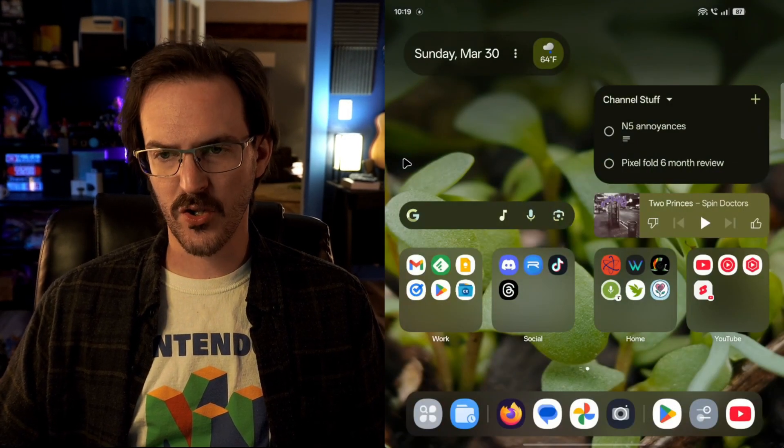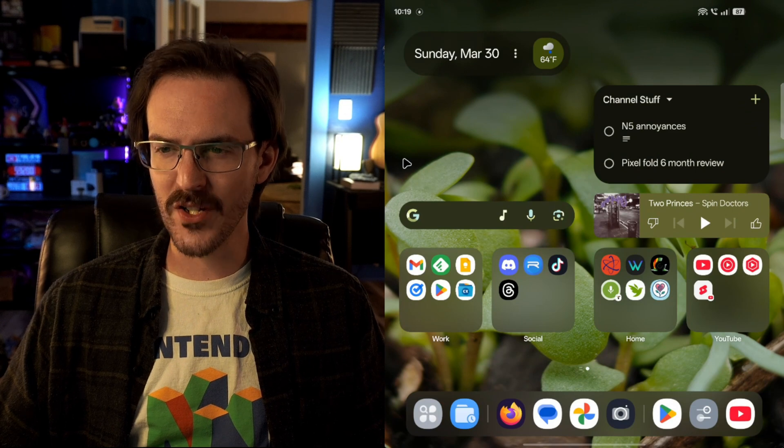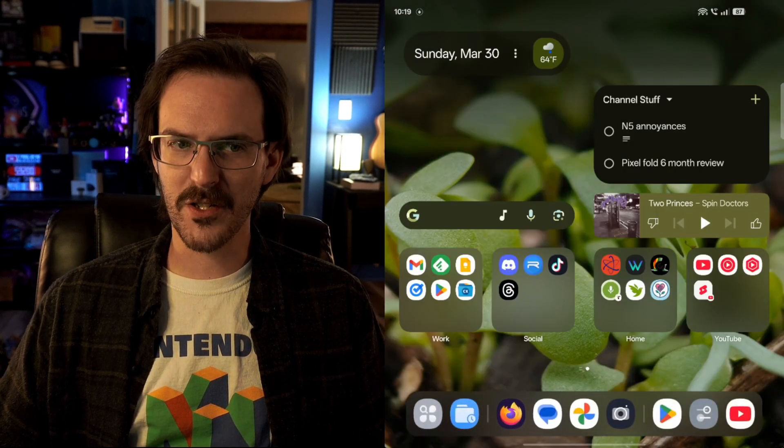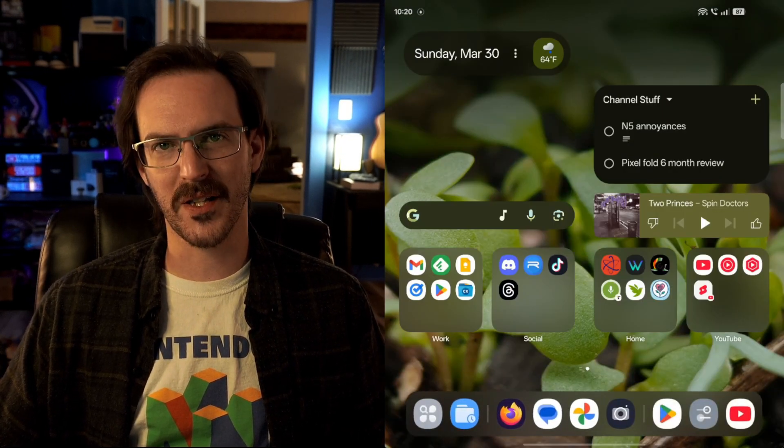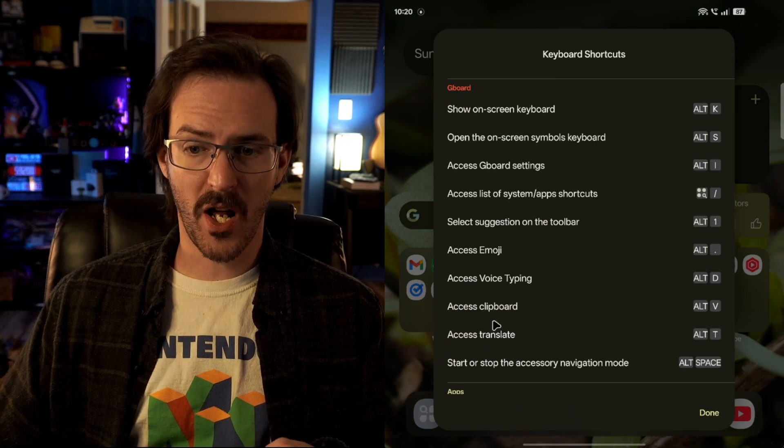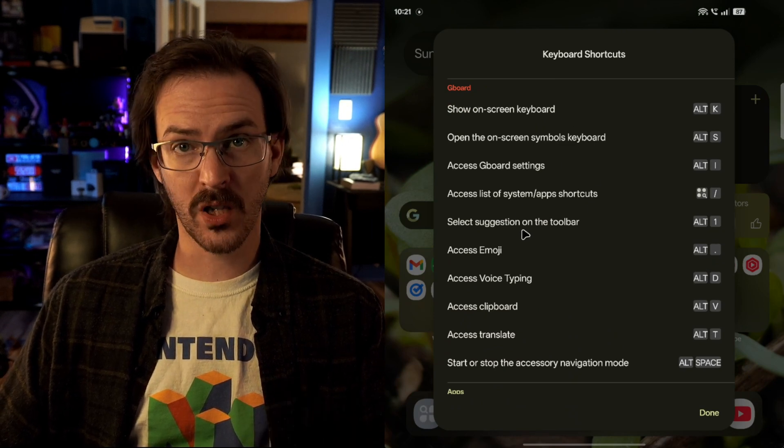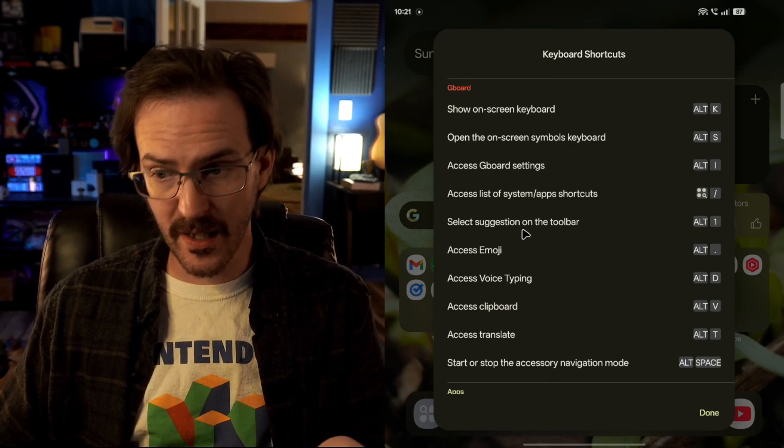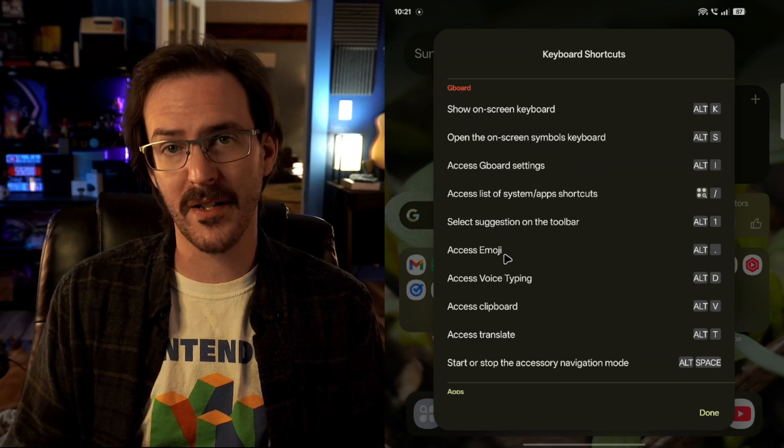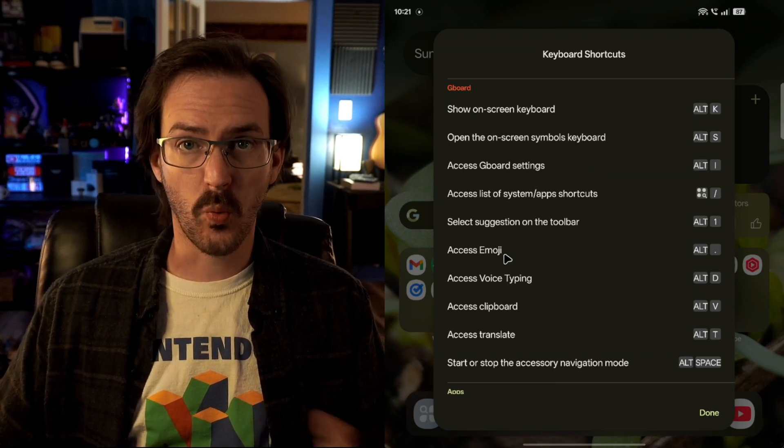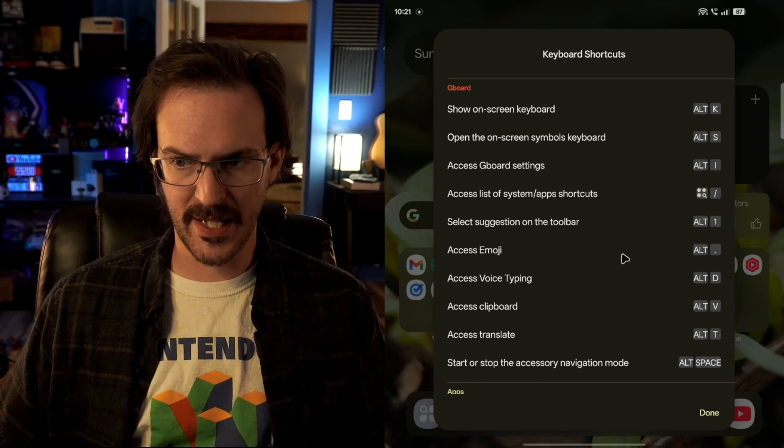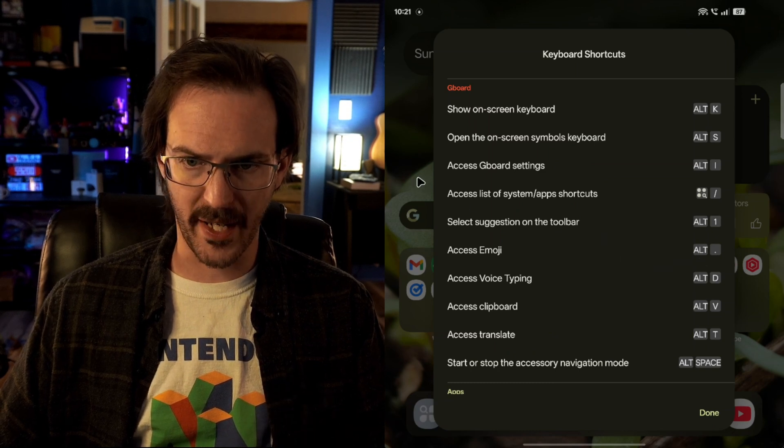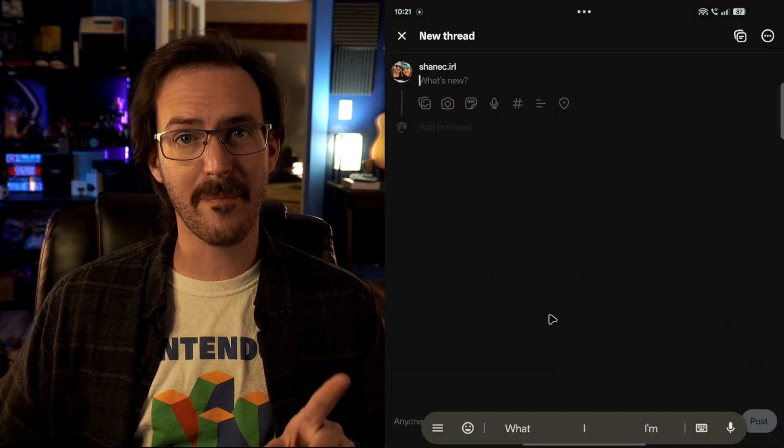Now you do have several different options for Gboard because there might be things like while you're typing, like needing to get to your emojis, that you might not have access to easily without having that on-screen keyboard. So they give you those things like Alt and a period. So let's say you're in an app and you're typing, you'll notice you still have this little toolbar down there at the bottom.